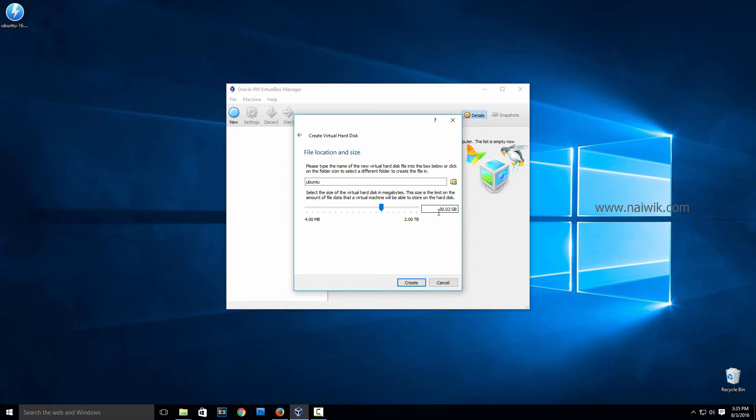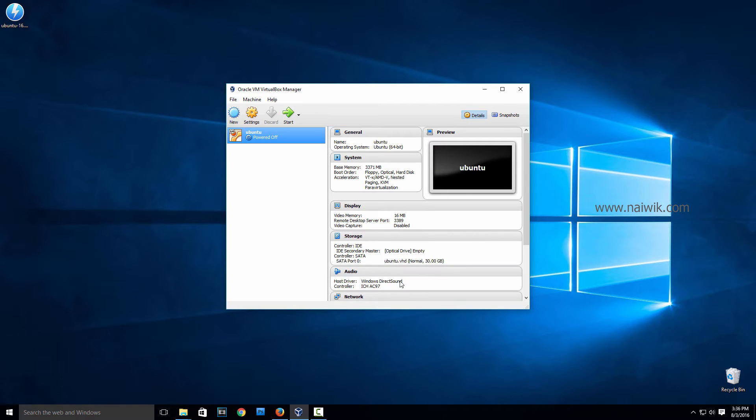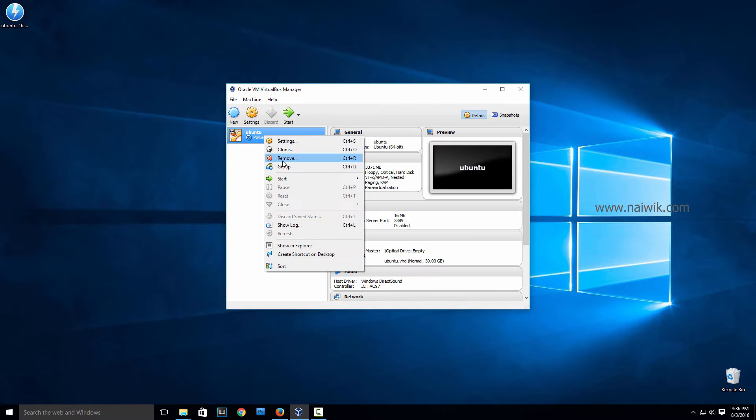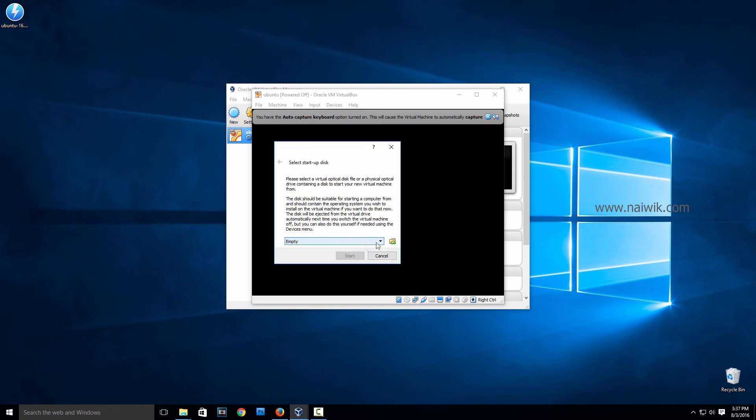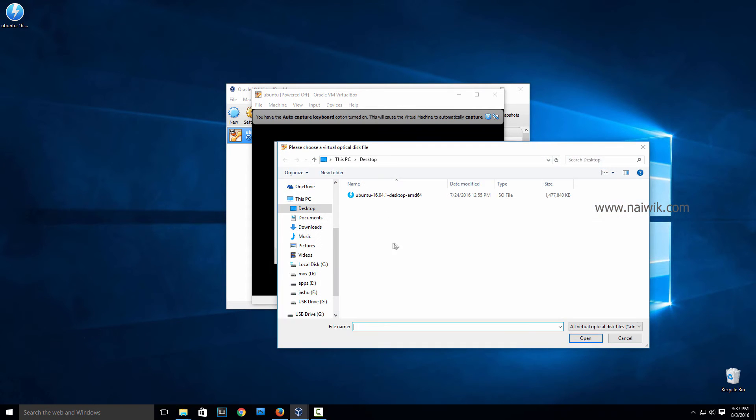Here you need to give the size for your virtual hard disk. I have given the hard disk size 30GB, it's your wish. Click on Create. Select the version and click on Start, or you can directly click on Start. You need to select the startup disk. Click on this folder icon.